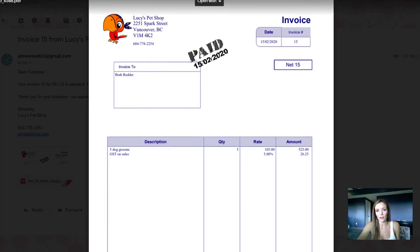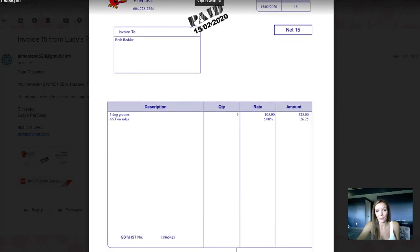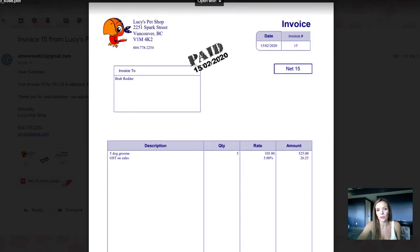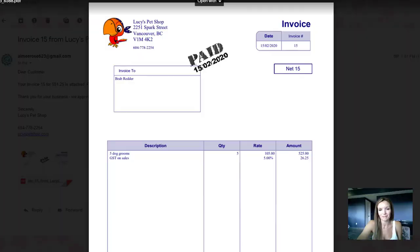As you can see, it already says it's paid because this is a test invoice. But this is an idea of what your customer will be getting when you send an invoice directly from QuickBooks.